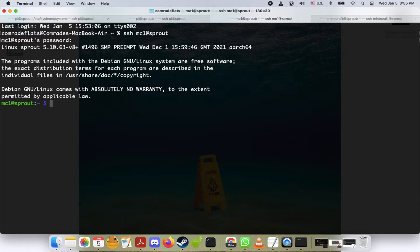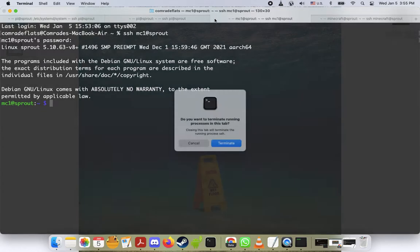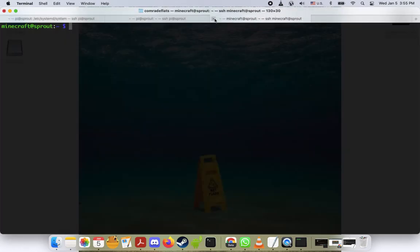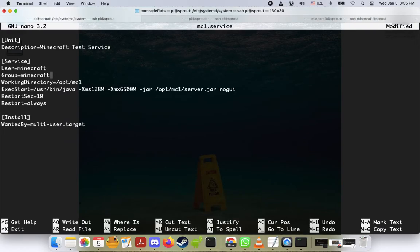And then if we open a new tab we'll do ssh mc1@sprout, password and boom! Now we are user mc1, which is super cool. So let's log out of there, but we're as user minecraft.